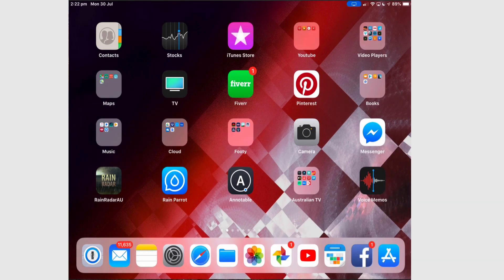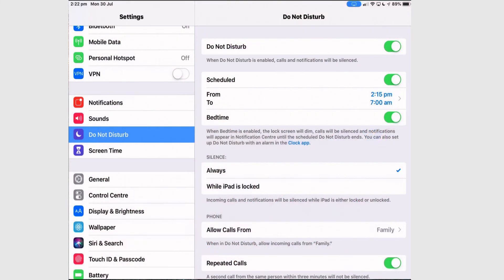When you set Bedtime mode, basically your iPad will leave you alone for the night. When you unlock your iPad, the screen will return to normal brightness and you can access all the notifications by pulling down the Notification Centre. Note that if you haven't scheduled a time frame for Do Not Disturb, Bedtime will not work.